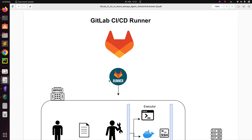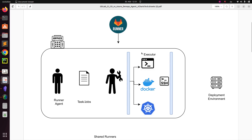In GitLab, what is used to execute your code is called a runner — a GitLab CI/CD runner is a software that is used to run your job and your pipeline. The runner consists of a runner agent, which is a software that looks at the tasks and jobs in your YAML file, analyzes them, and executes them.